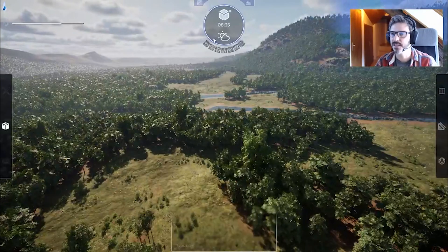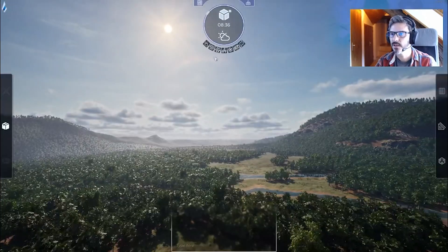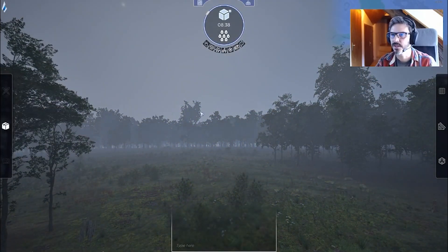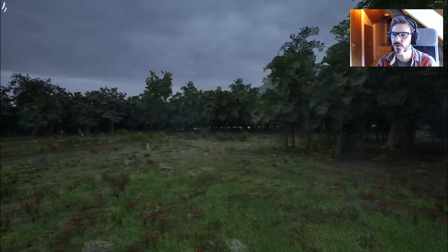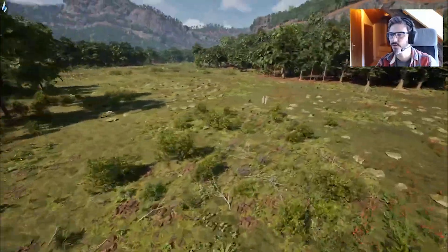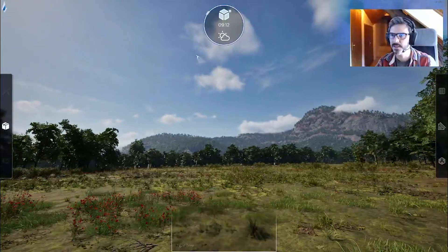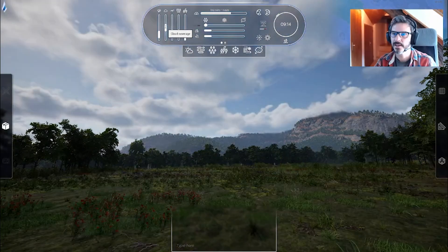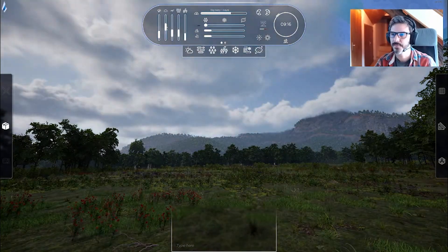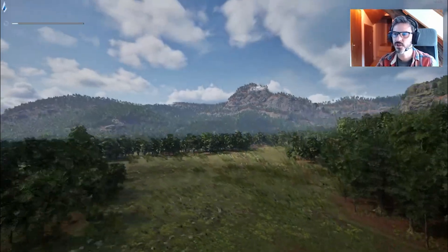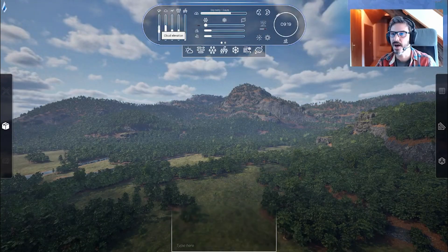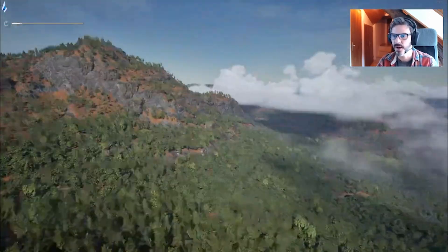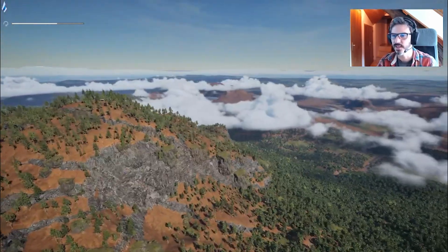Here are the weather presets — cloudy, and also foggy, which drastically changes the feel. I can start making the rain pour. Advanced weather gives you control over the weather and time system in a lot of ways. For example, I can change the water coverage in real time, and there's cloud height — I can put clouds pretty low to get this cool mountain fog look.